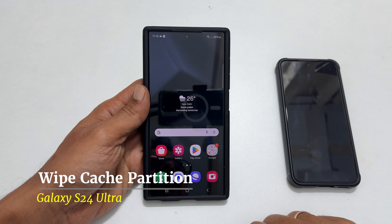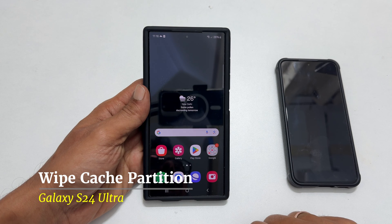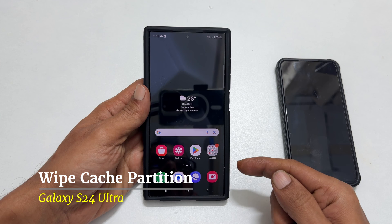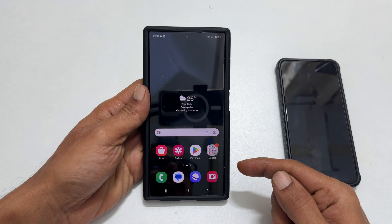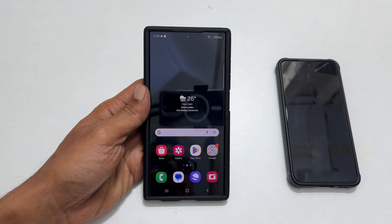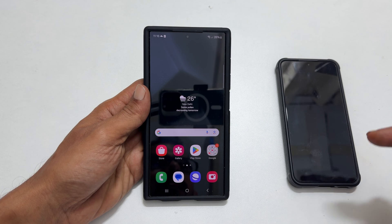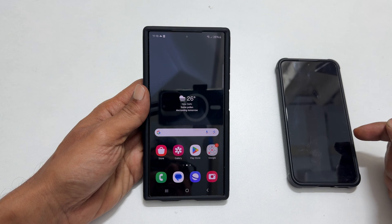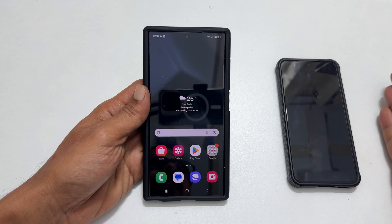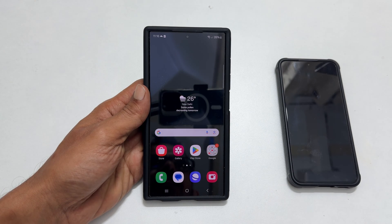Welcome to the channel. This video will show you how to wipe cache partition on Samsung Galaxy S24 Ultra using Android recovery mode. You can use this method on Galaxy S24 and S24 Plus. Let's get started.